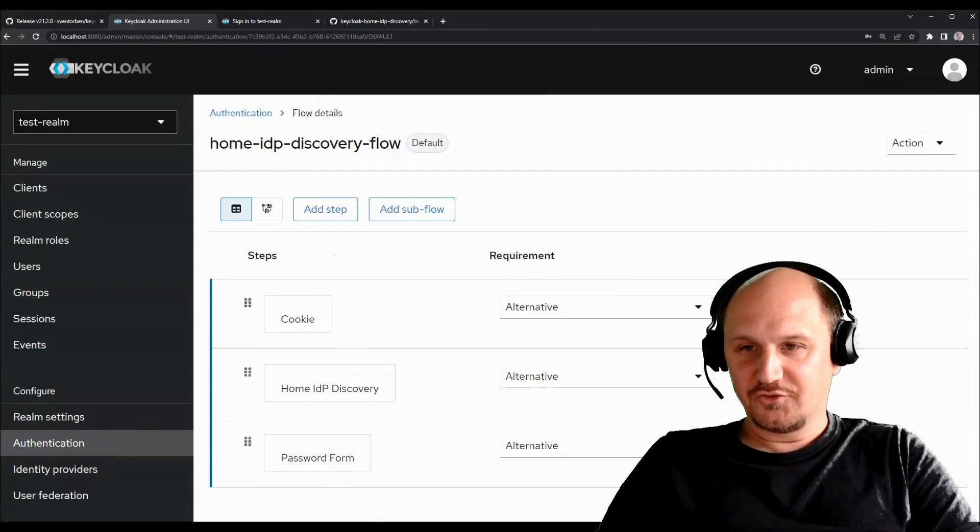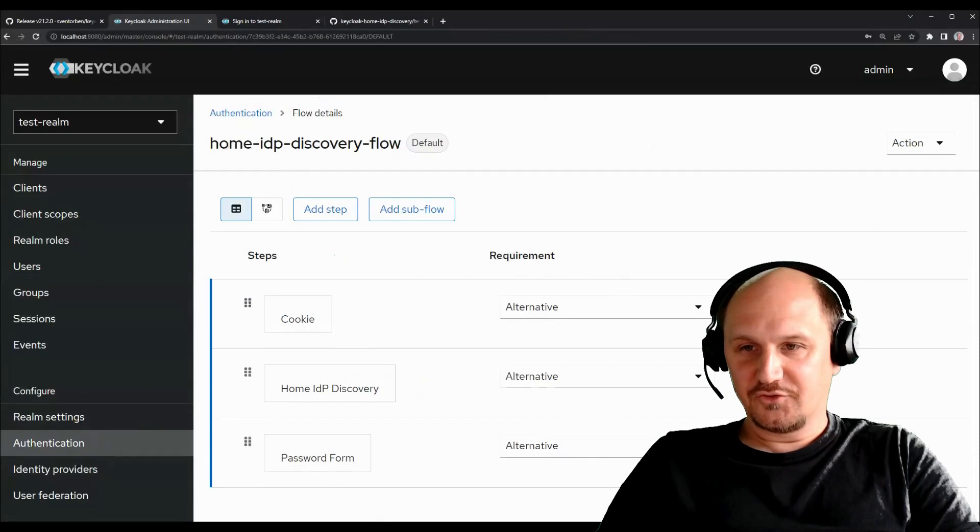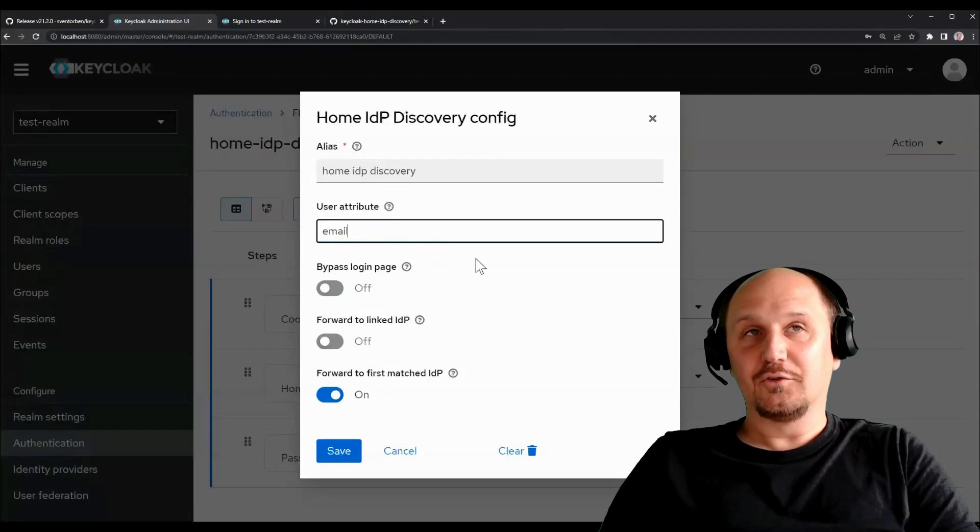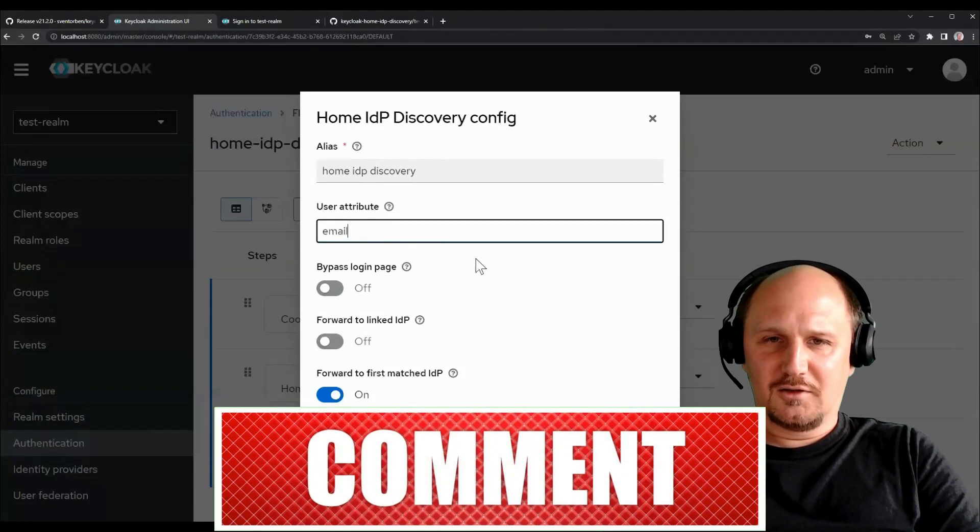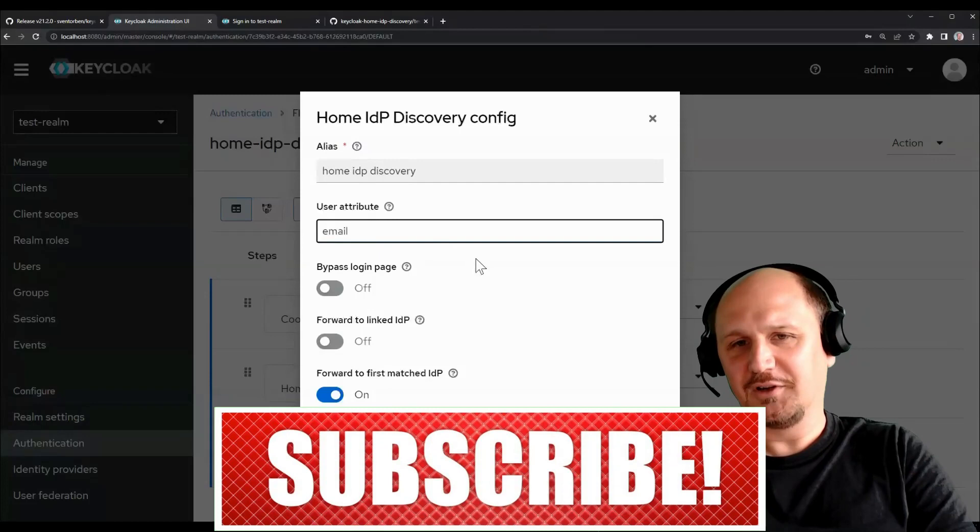Okay, so you can use different attributes besides the email address. That's one thing. And let me just change this, for example, for the email address. If you write email here, for example, it will also only redirect if the email address is already validated. That's not the case for other attributes obviously, because KeyCloak doesn't have that feature for each attribute. But if the email address isn't validated, you wouldn't get forwarded to the identity provider.